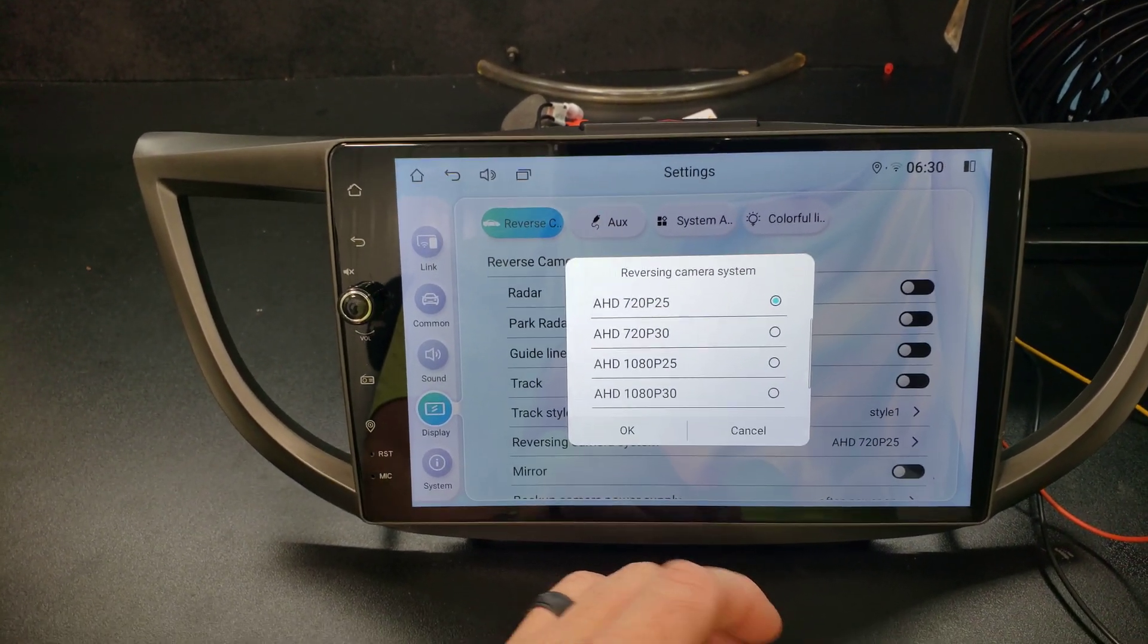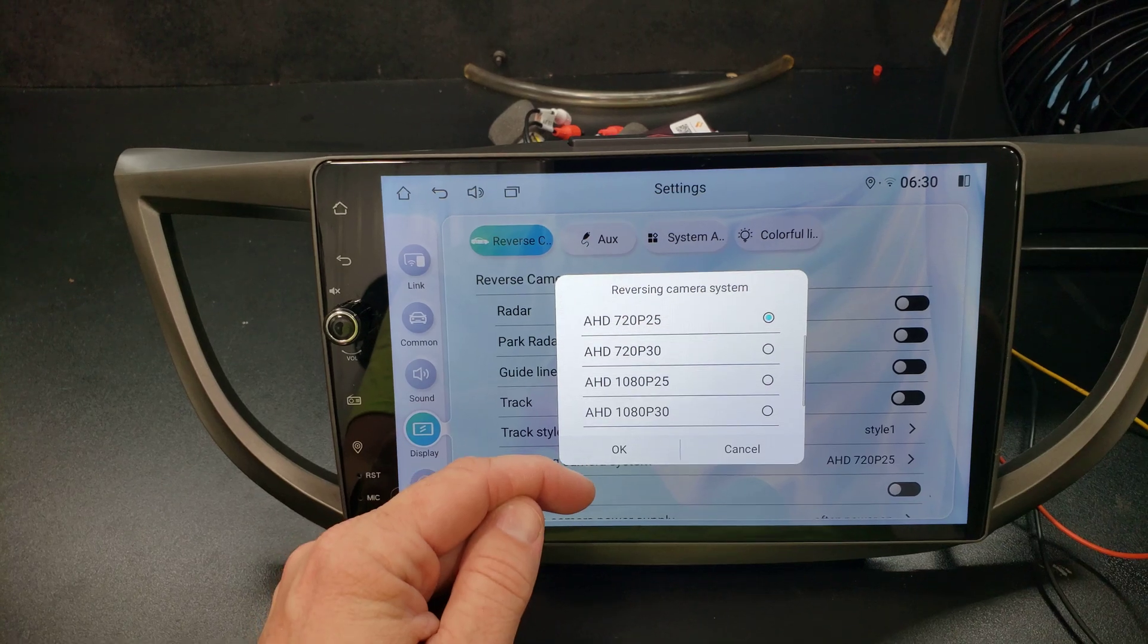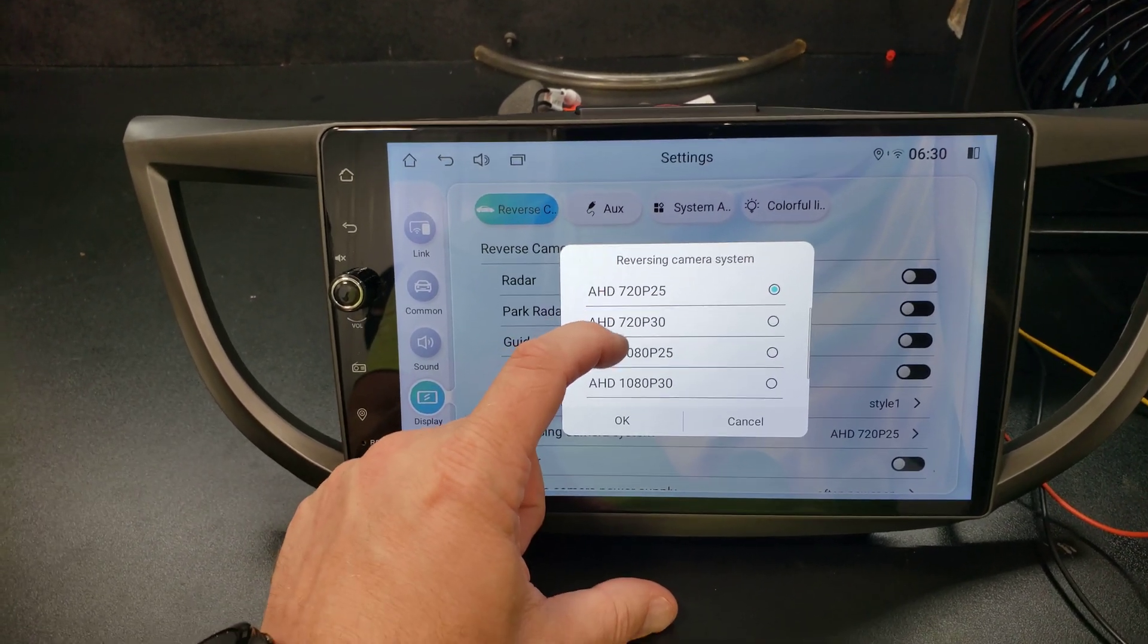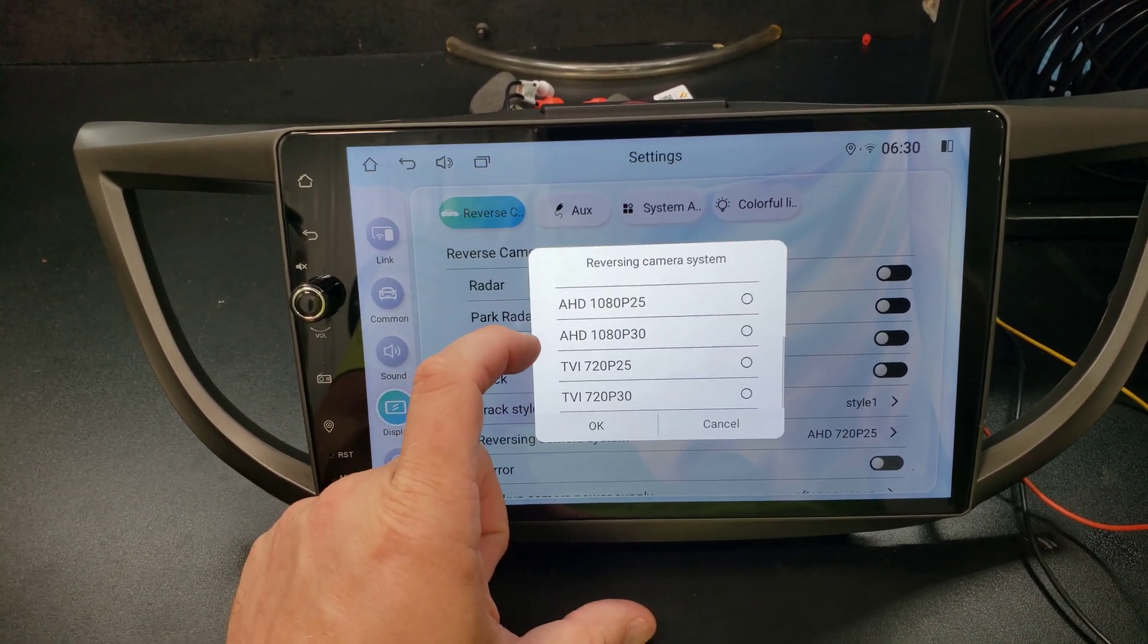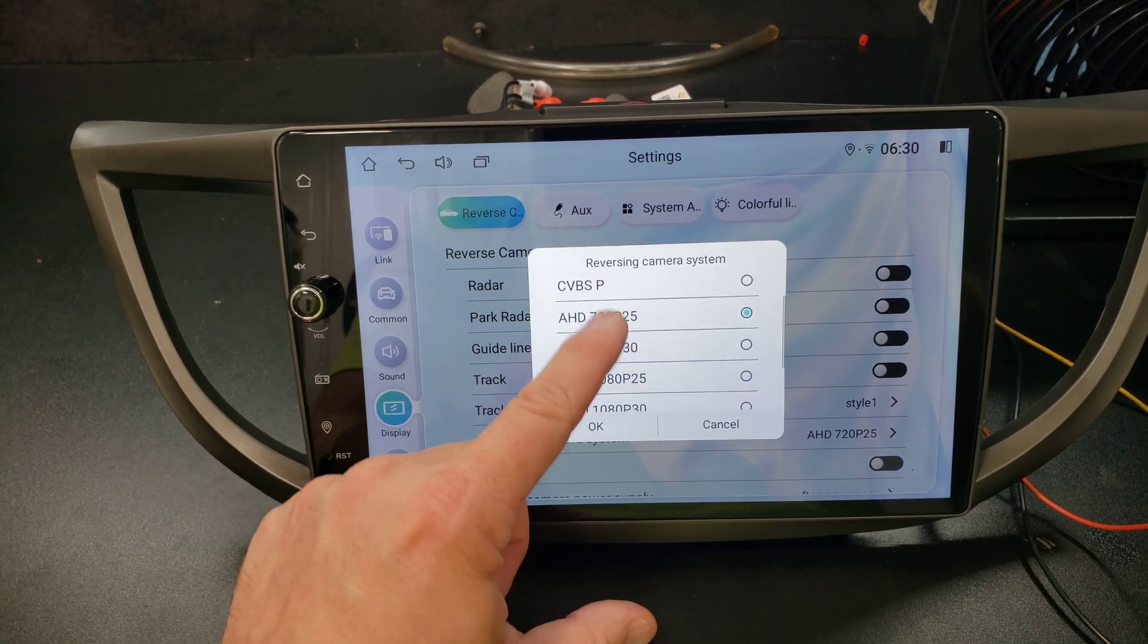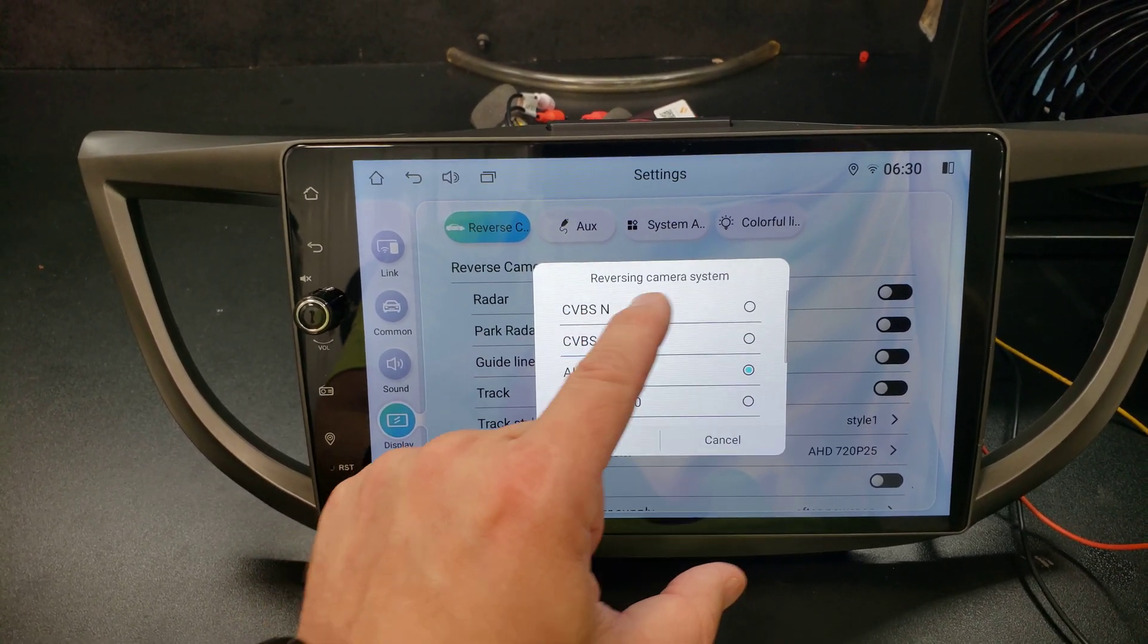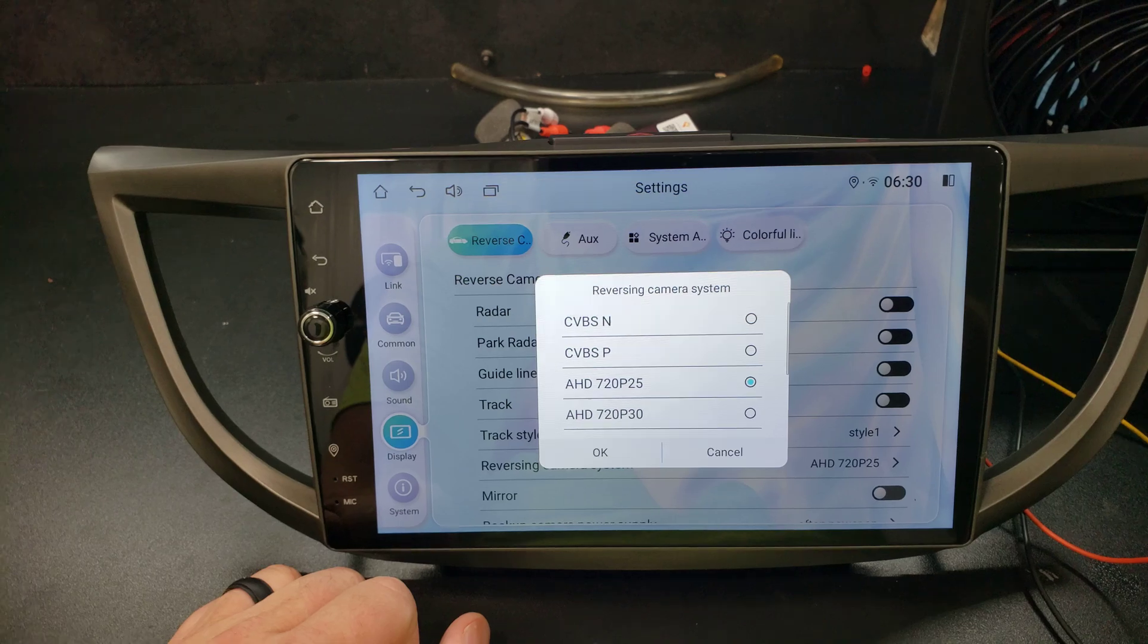So when I originally clicked on this here, I didn't realize you could scroll. So the only options available are the HD, but if I scroll down there are TVI options. If I keep scrolling up you'll see this one right here, CVBS.